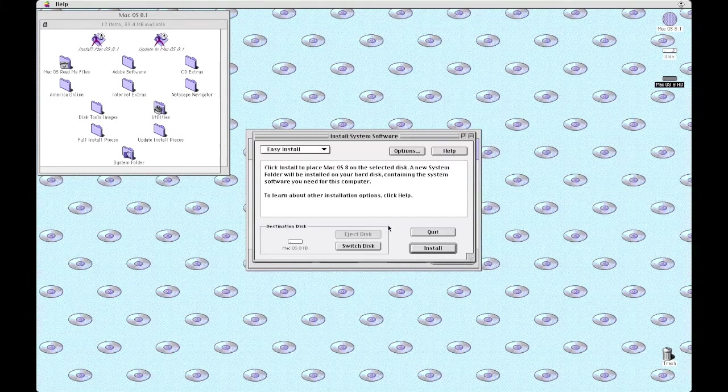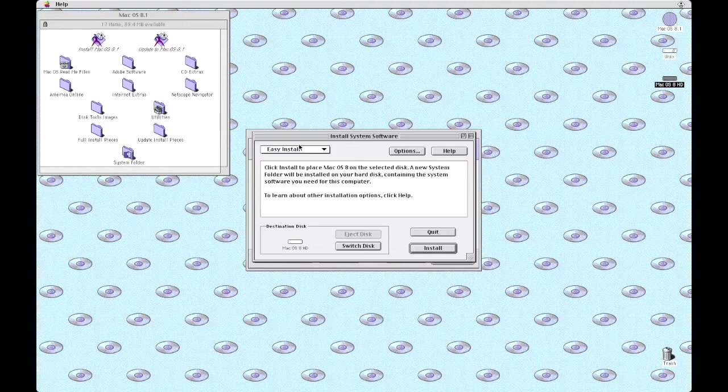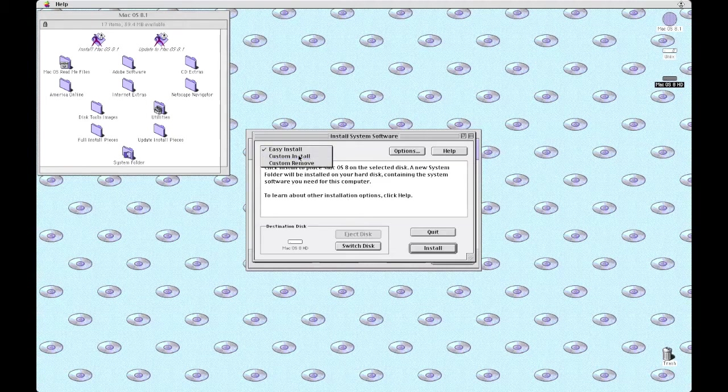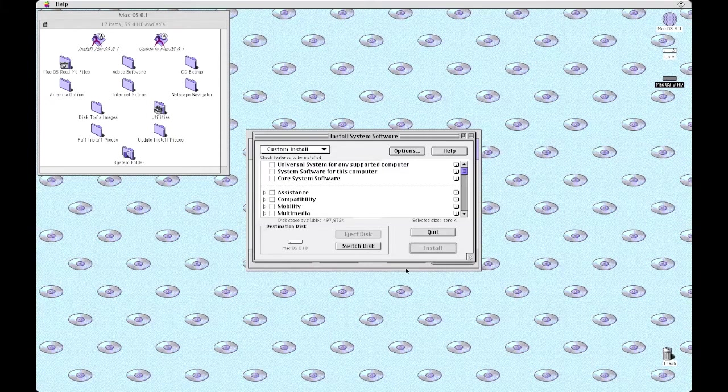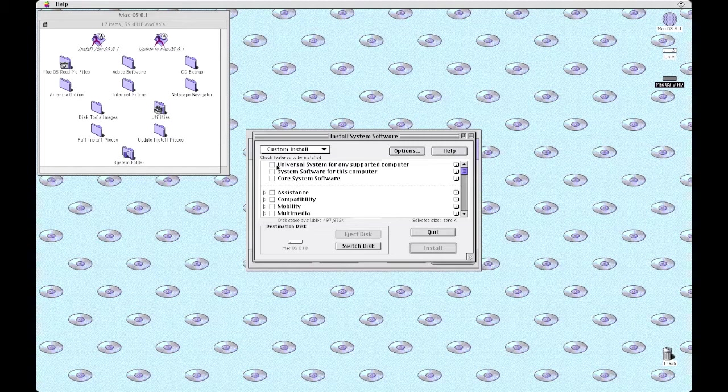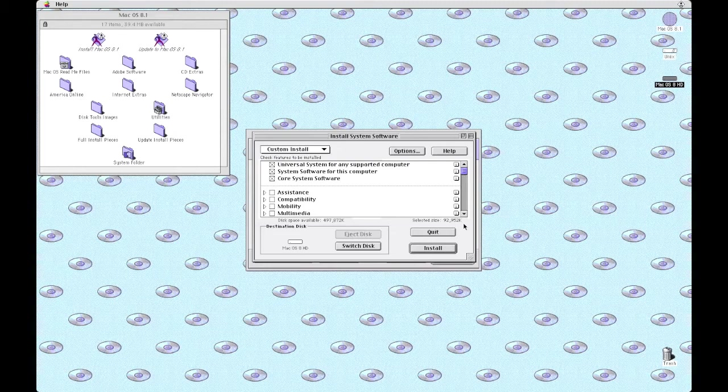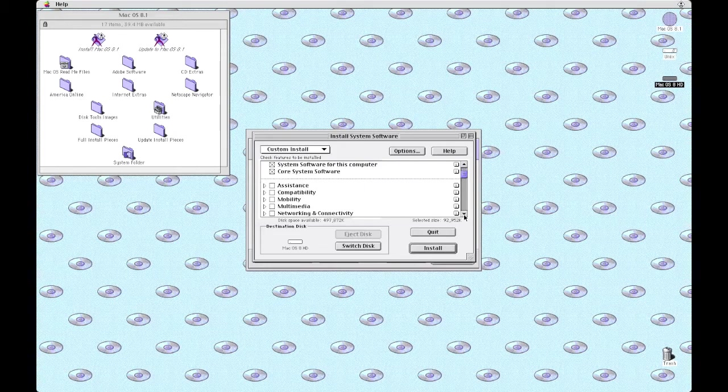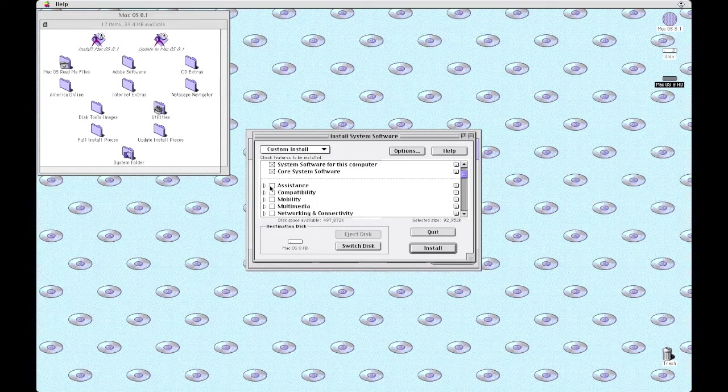Welcome to macOS 8. Custom install we're going to choose so we get to know exactly what we're going to install. Things like assistance, compatibility, mobility, multimedia.